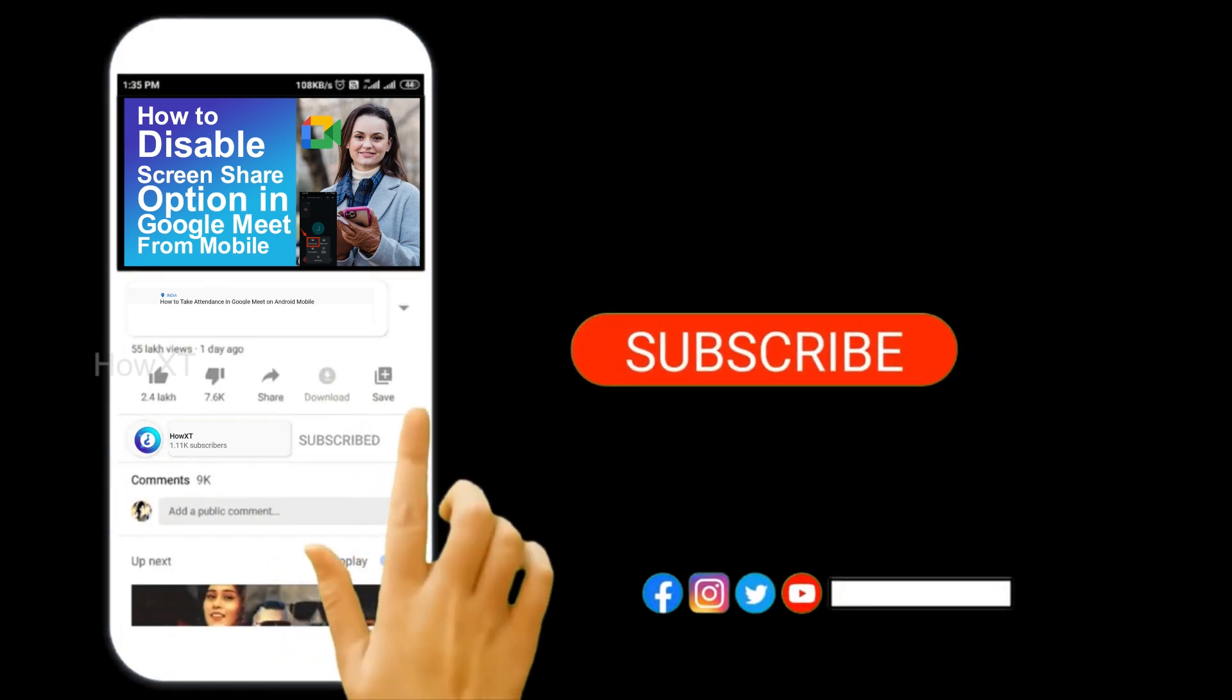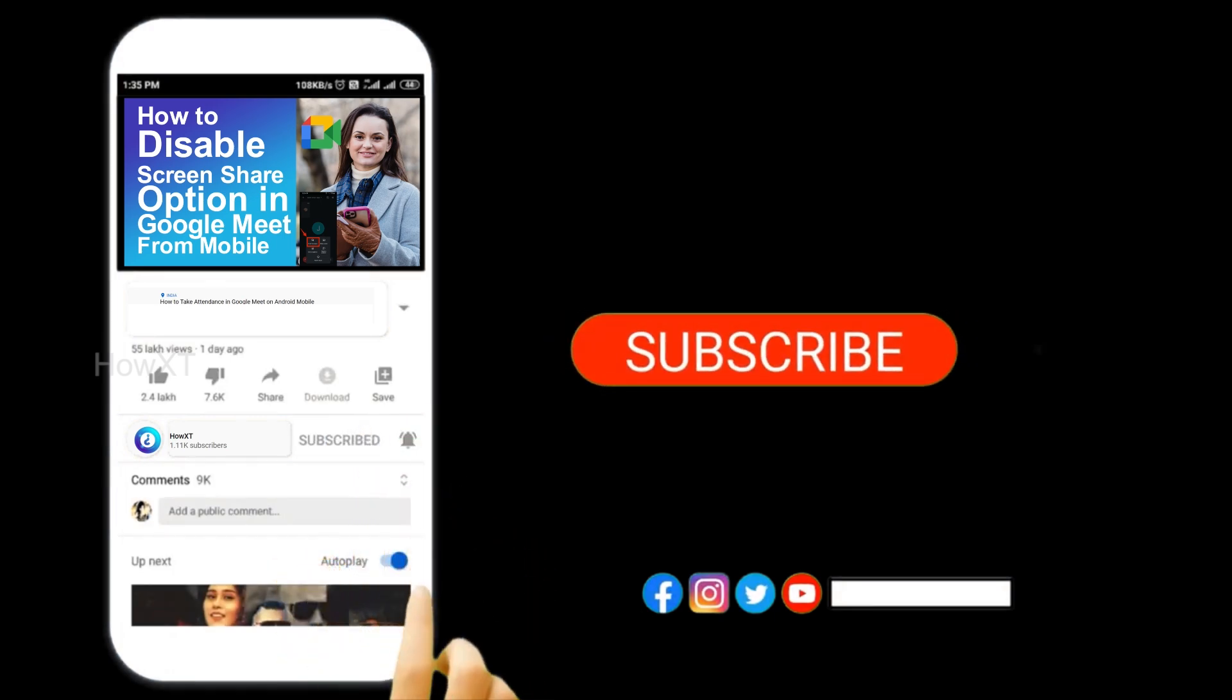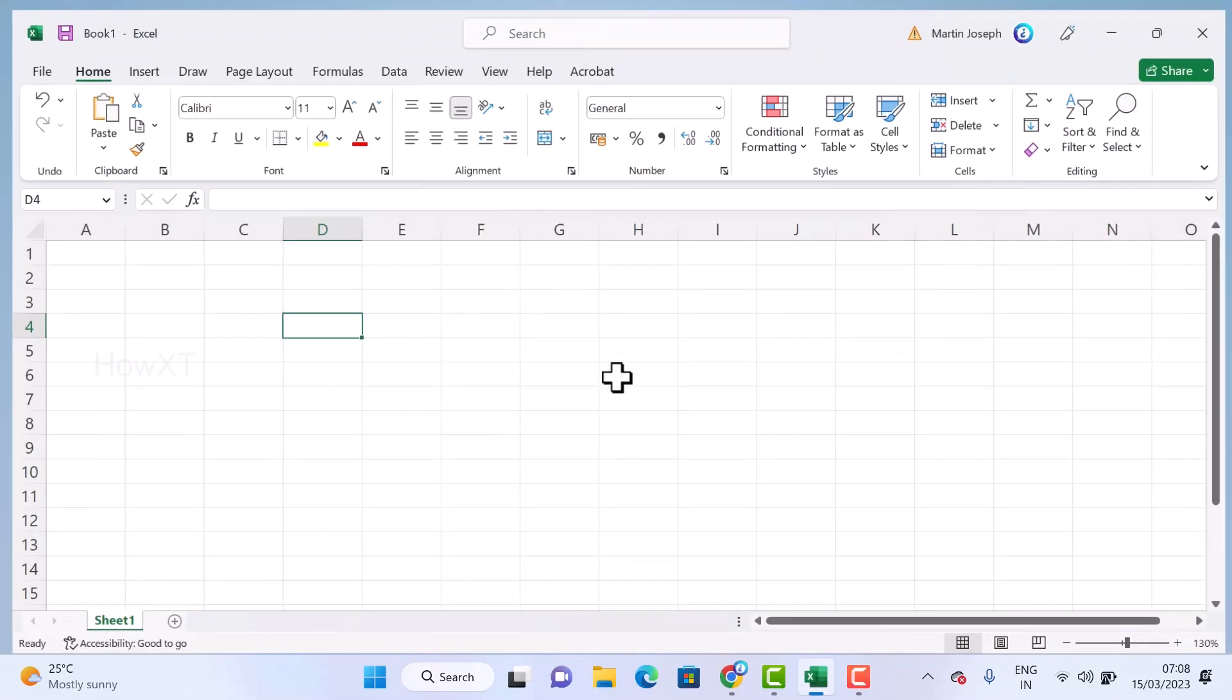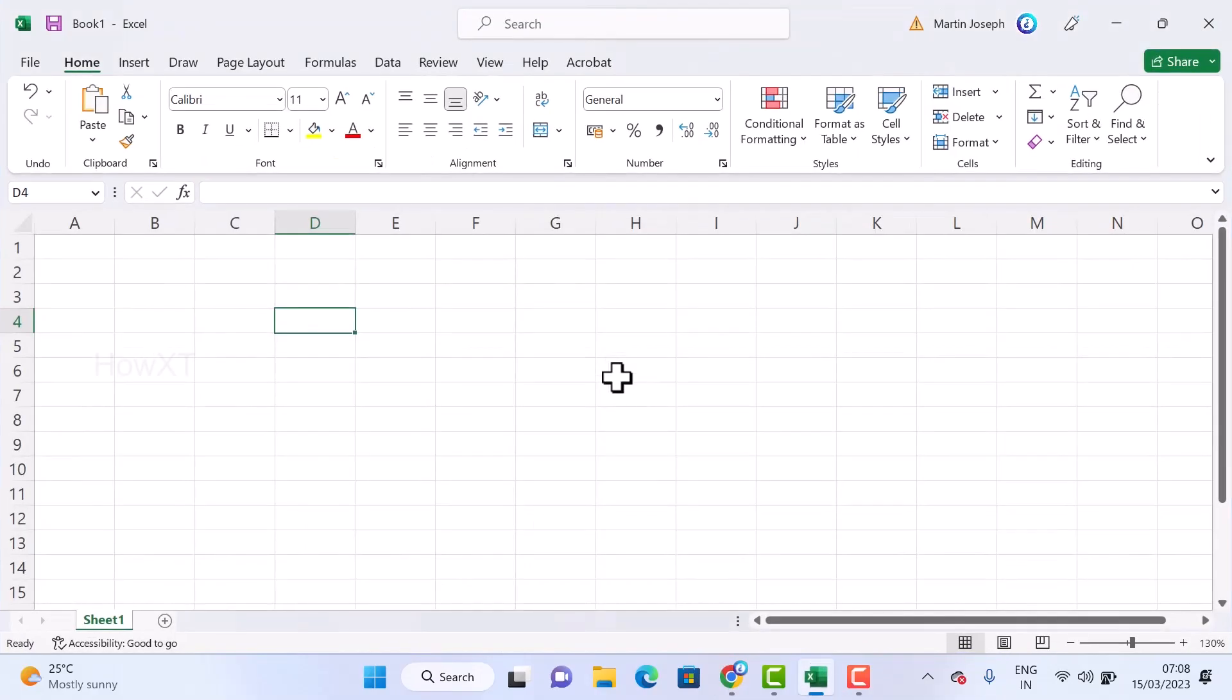From my laptop I just opened the Excel application. So this is my Excel application. I just want to type a date and it should automatically reflect in my Excel.